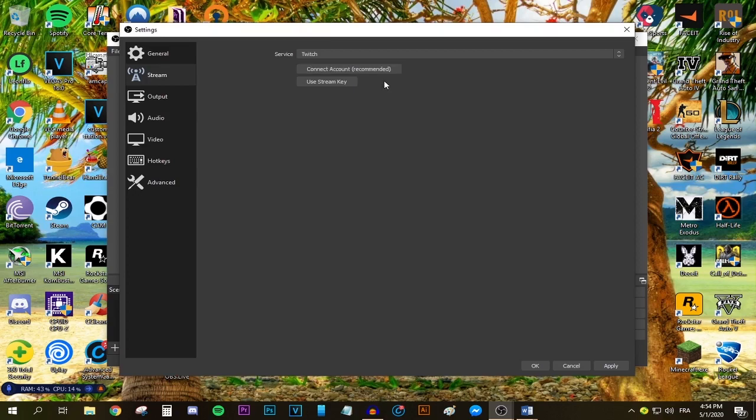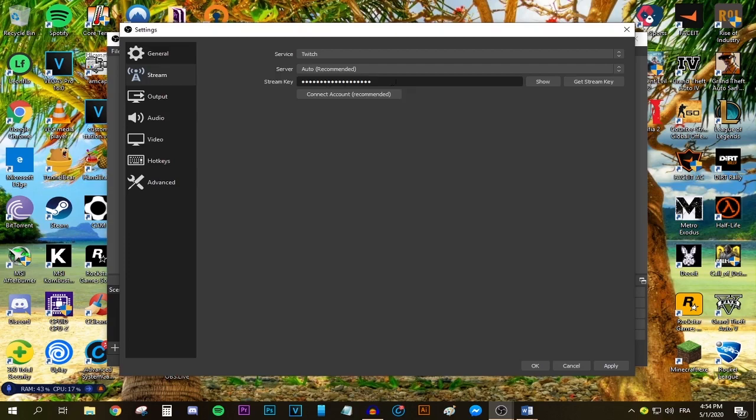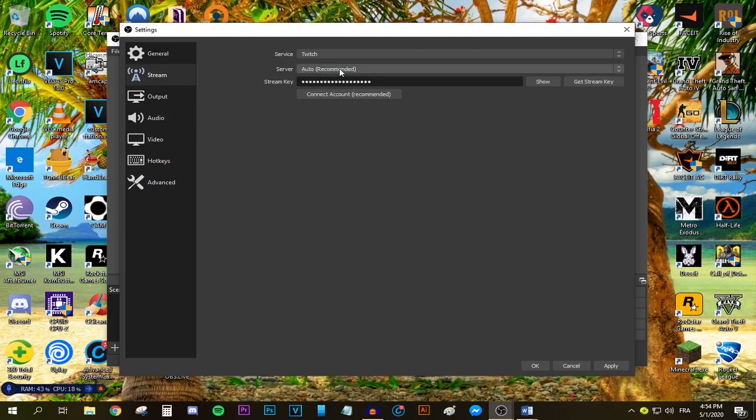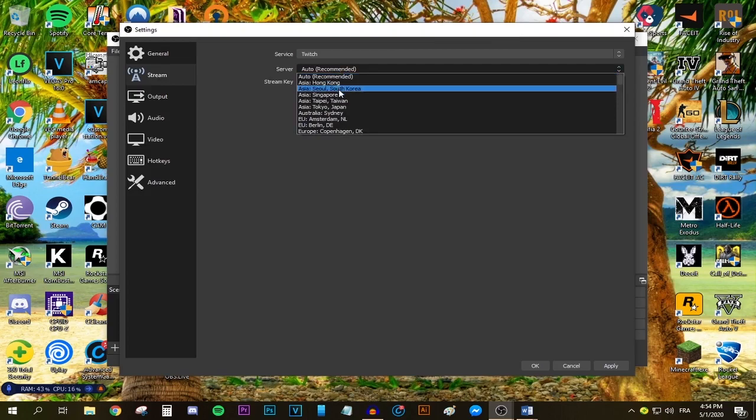If you're streaming to Twitch, select Twitch from the service dropdown menu. With the new update, the OBS team has updated OBS so you can connect your Twitch account directly to OBS without having to get your stream key manually, but you can still use the stream key if you want to.